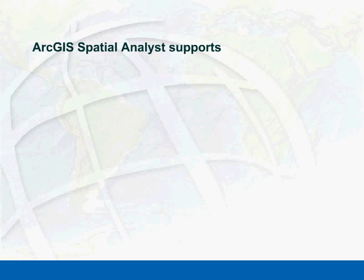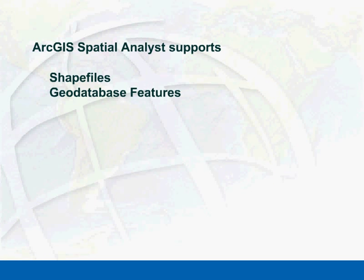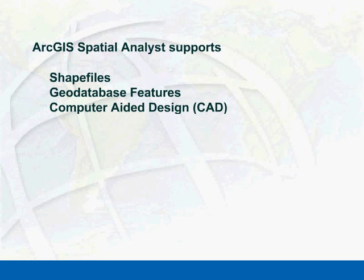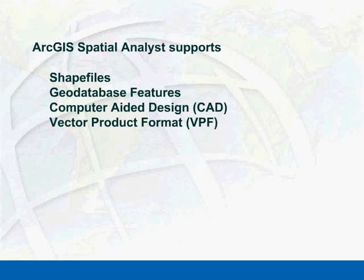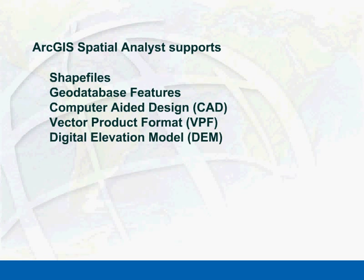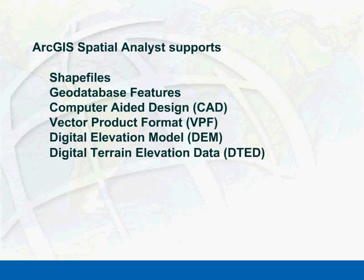ArcGIS Spatial Analyst supports standard data formats and enables you to convert between many data types.